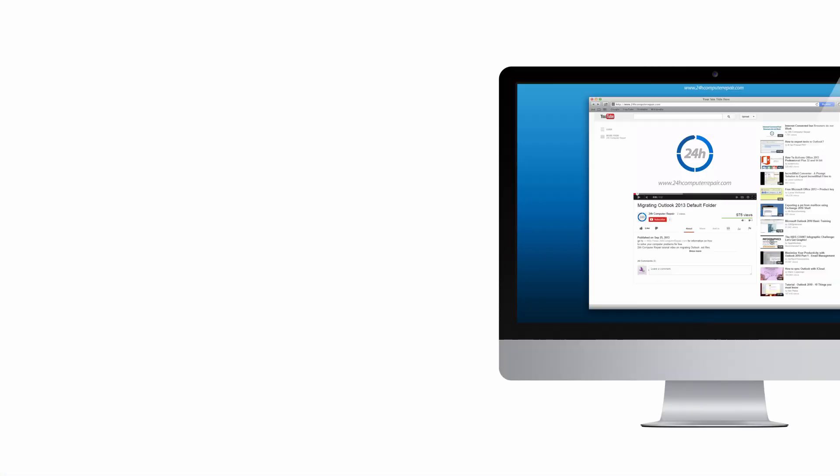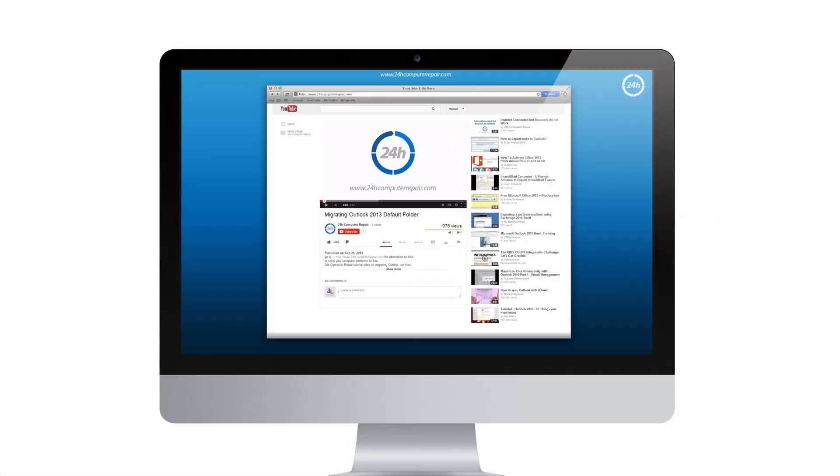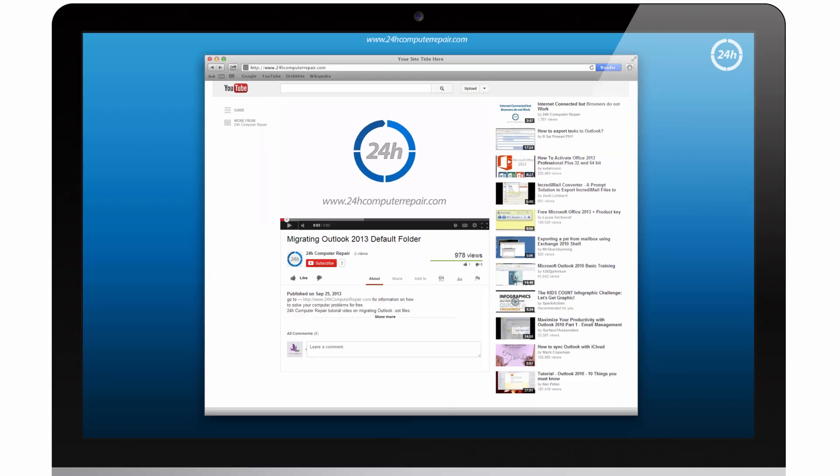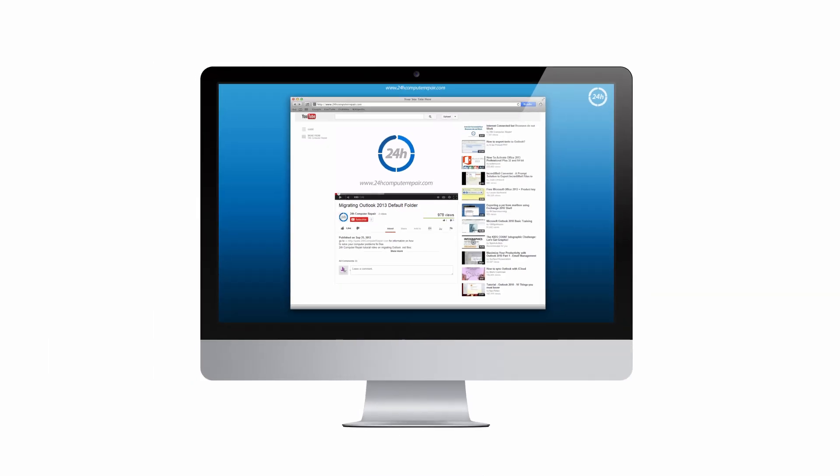Thanks for watching. Subscribe to our channel and comment what would you like to have tutorials for. We will create it for free.